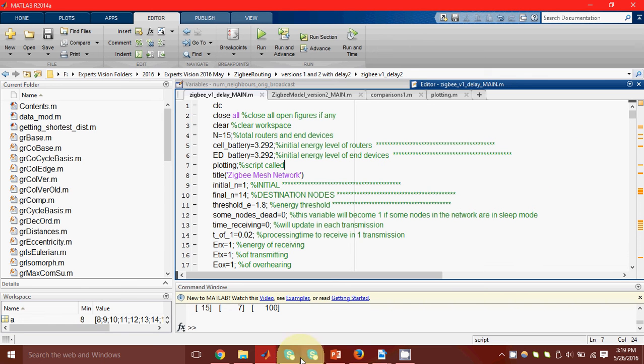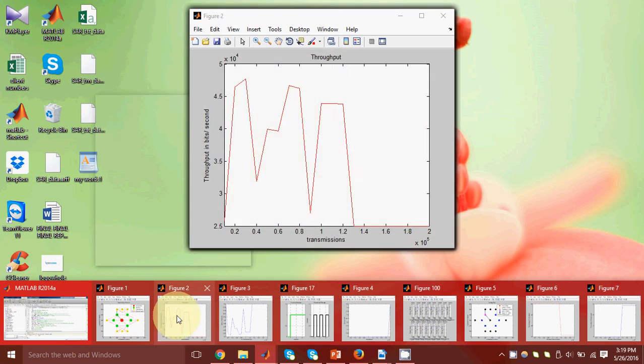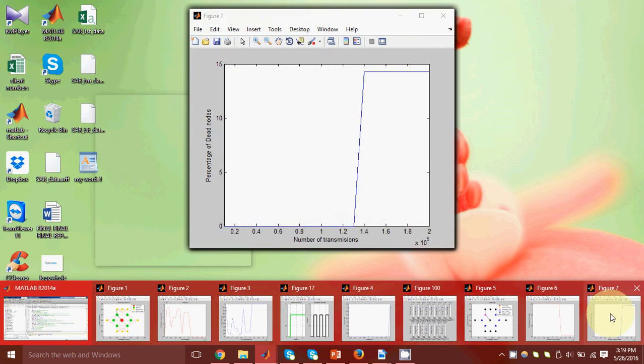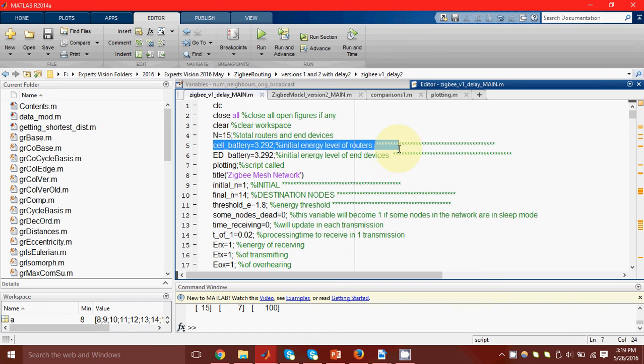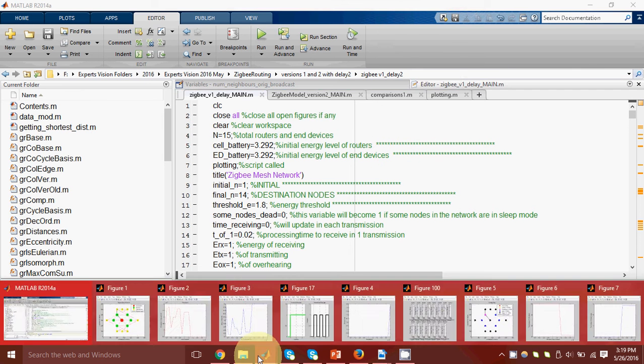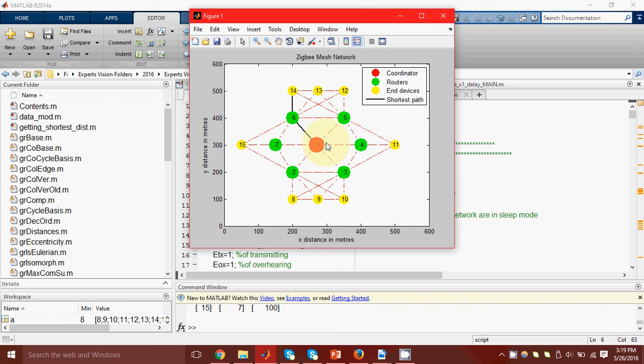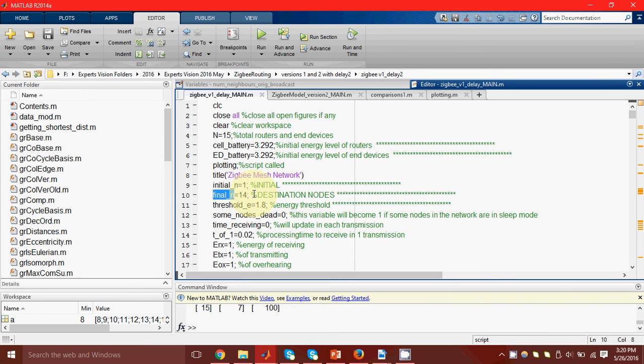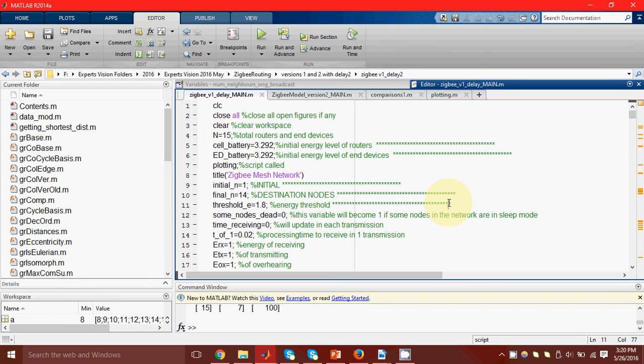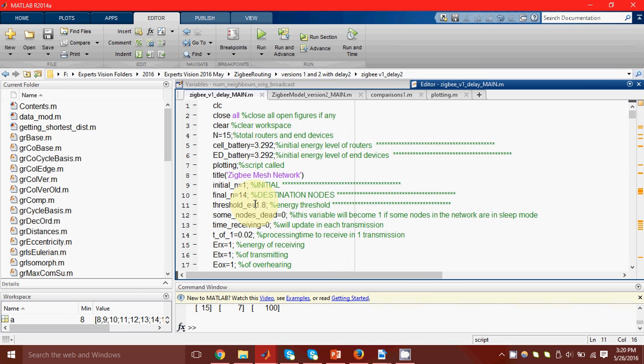Now, let's see what is actually happening. Before I explain you these figures, let's see some of the basic parameters that we have set. Here, I have said that the coordinator must be powered by a constant voltage supply. The routers and the end devices are powered by batteries of 3.292 volts each. Next, I specify that I want to transmit my message from node number 1 to node number 14, the initial and the destination node. I can always change these values in code. Furthermore, I specify that if the energy level of any node becomes lesser than the threshold of 1.8, then that node will become dead and it will not be able to transmit anymore.